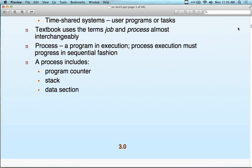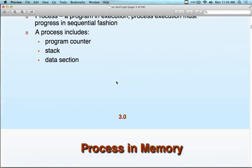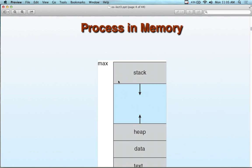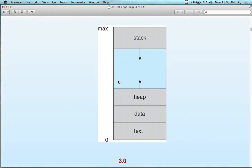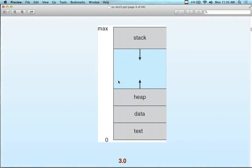A process includes three components: program counter, stack, and data section. This is the process abstraction in memory. We have the concept of the stack, the heap, the data, and the text.